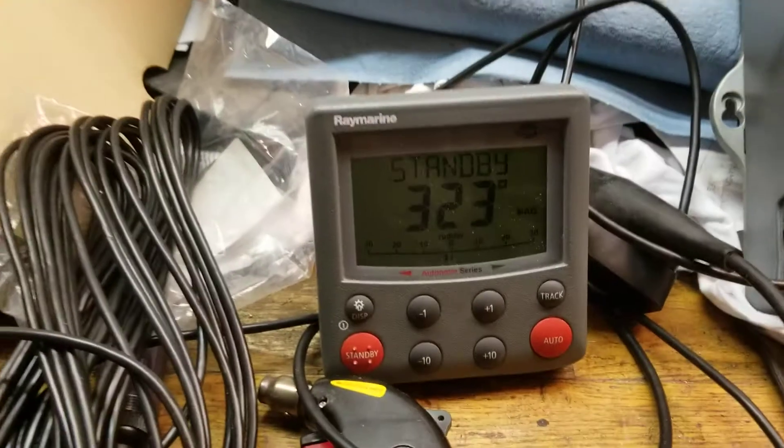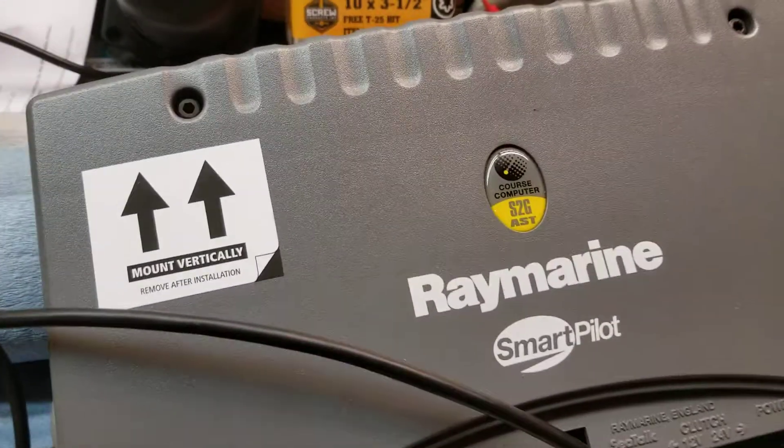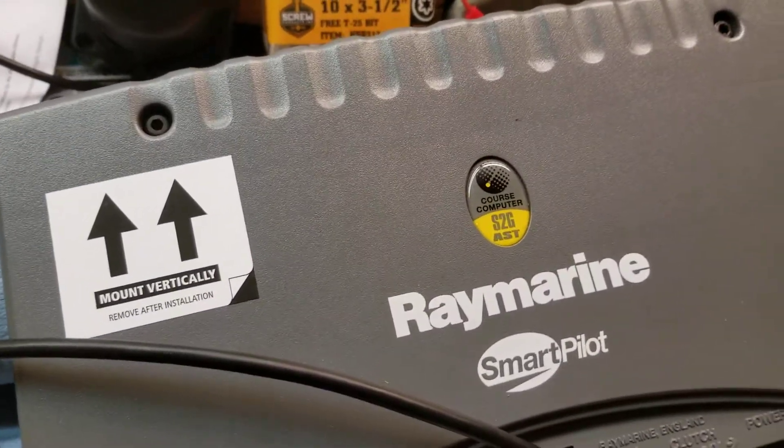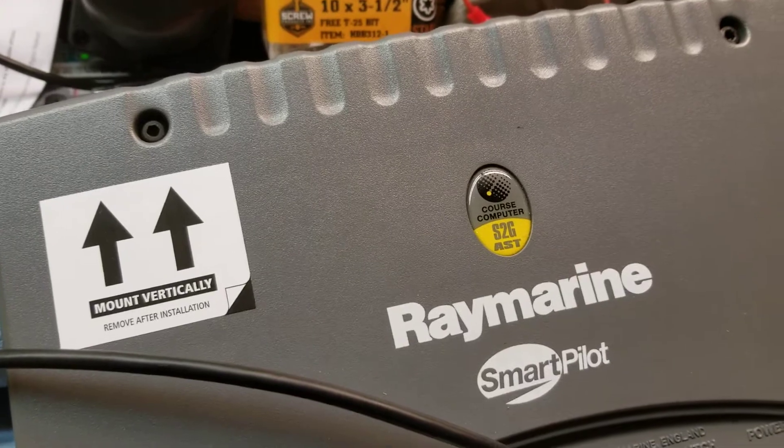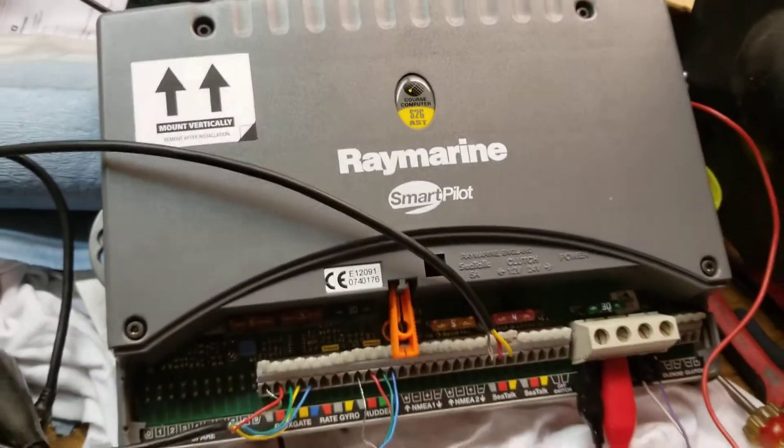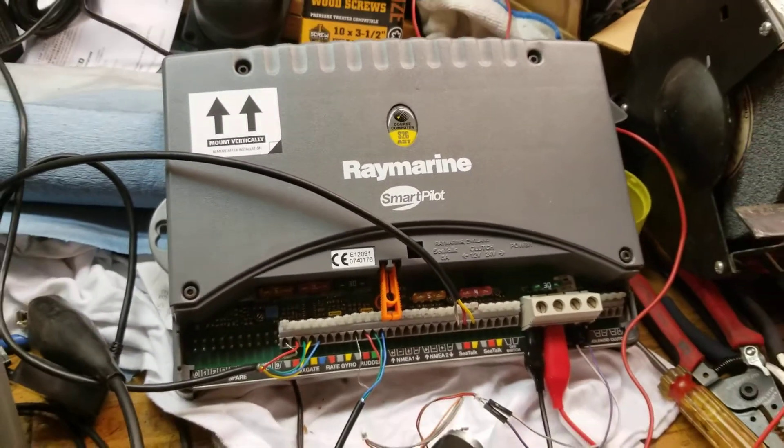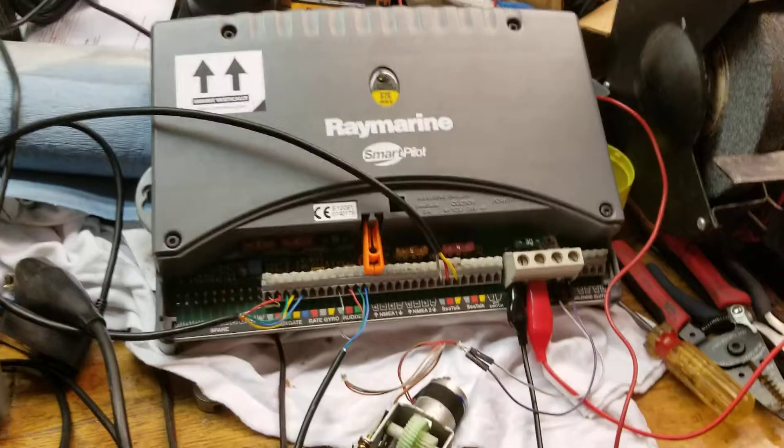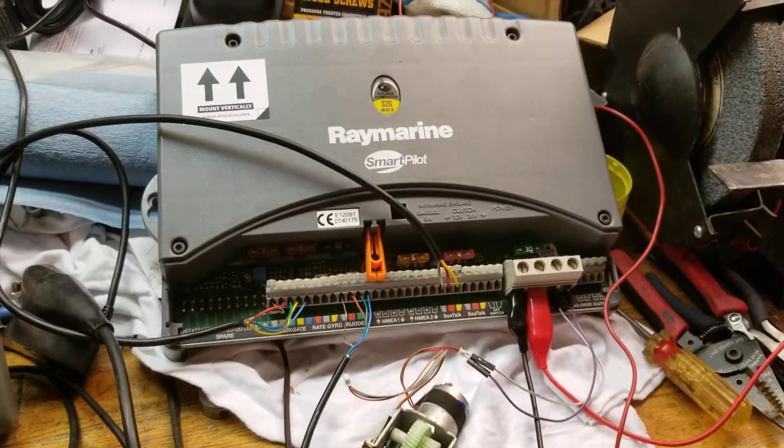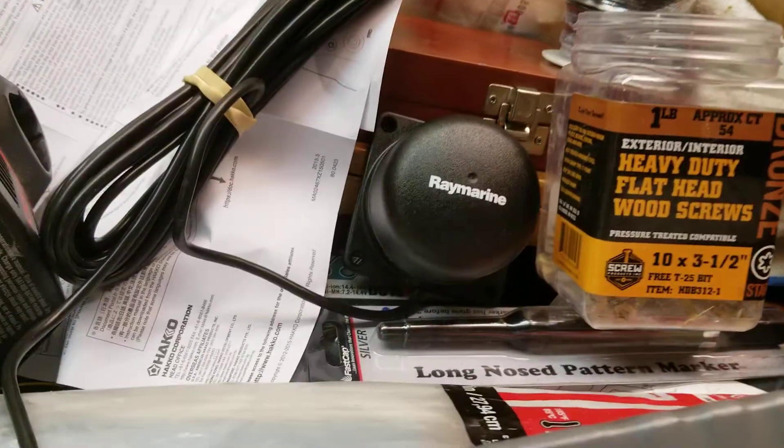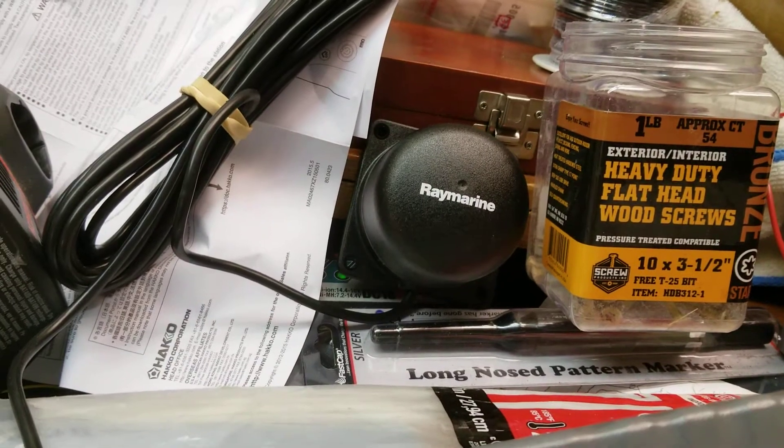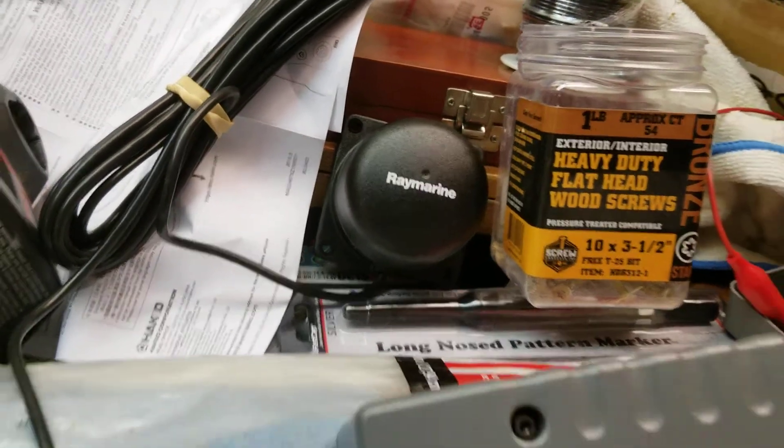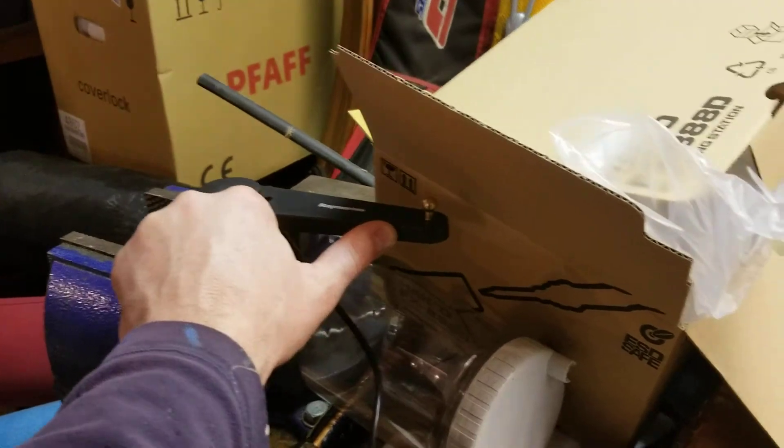So I've got a Raymarine ST-6002 control head with a S2G brain box here. Course computer, I guess it's officially called. We've got our flux compass up there, flux gate. Our rudder reference is over here.